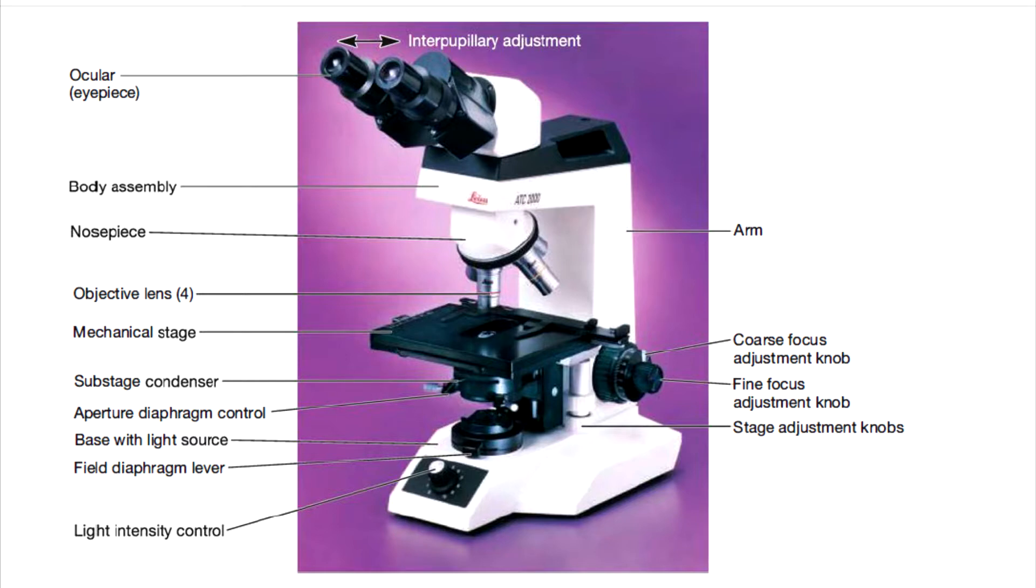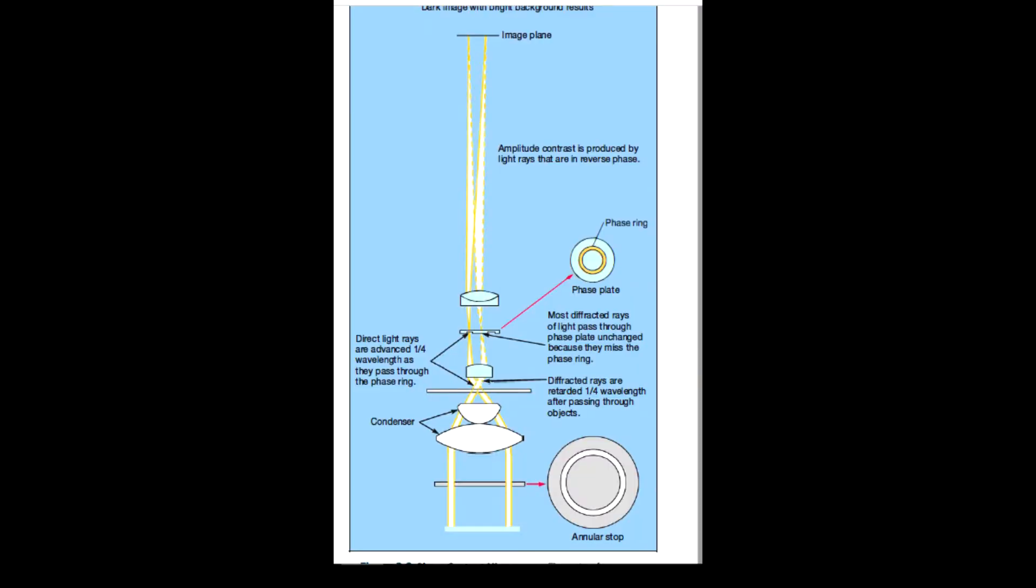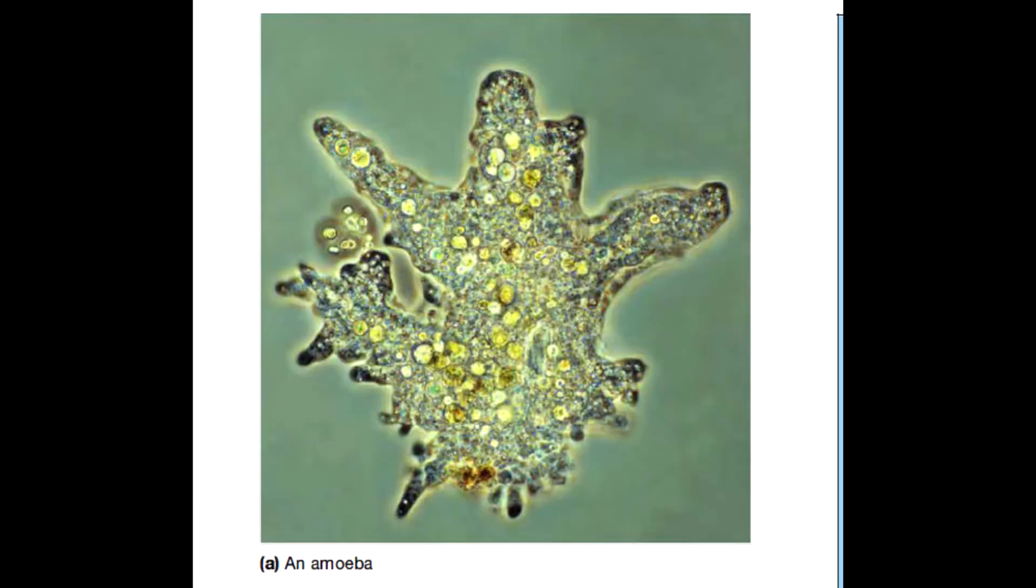Okay, dark field microscope forms a dark background and the specimen is lighter than the background. But this phase contrast microscope, there is a very interesting thing that happens. This microscope has a very specific condenser that allows light to pass in a cone shaped structure.